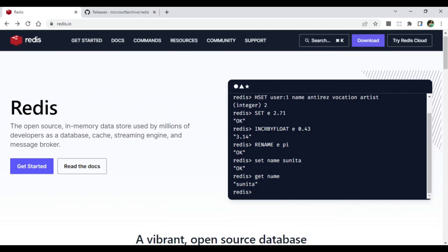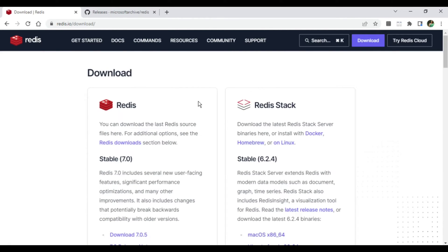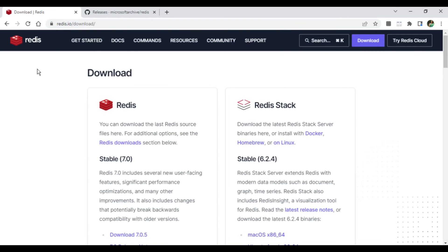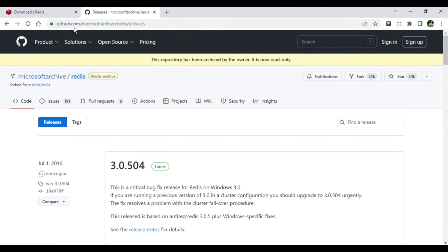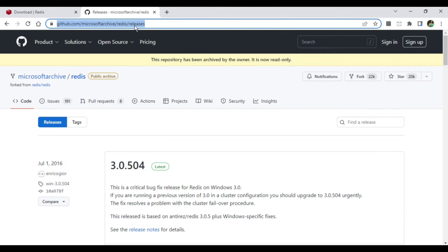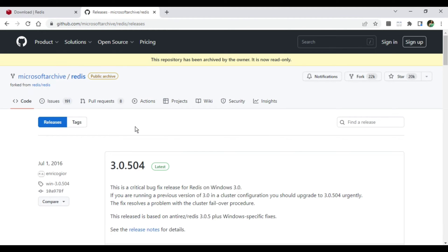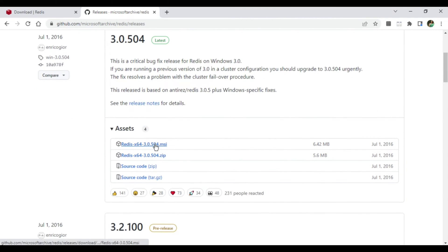If you go to the download section it will show downloads for different operating systems, but there is no official download for Windows because Redis does not support Windows. However, a group of people provides Windows support — the website is github.com/microsoftarchive/redis/releases. You can click on the MSI or ZIP file to download Redis on Windows. Another option is to enable Linux on your Windows system, but I am going to use the MSI.